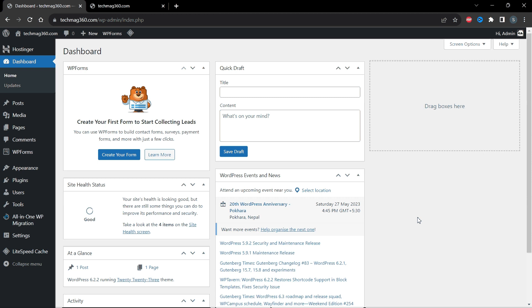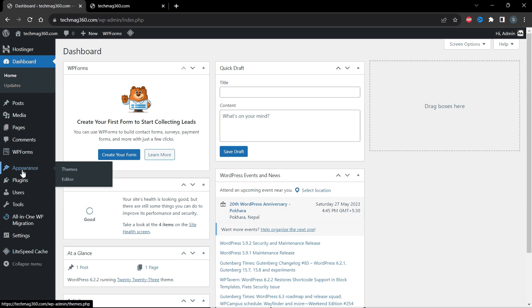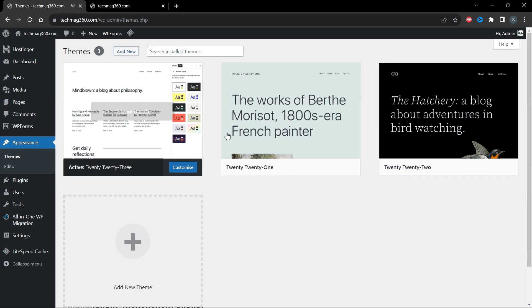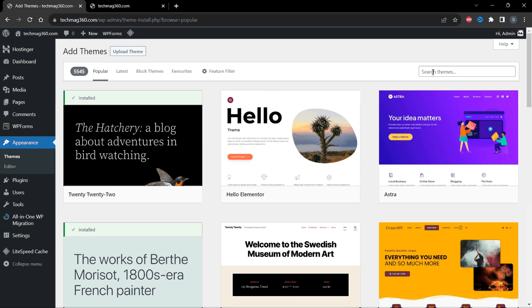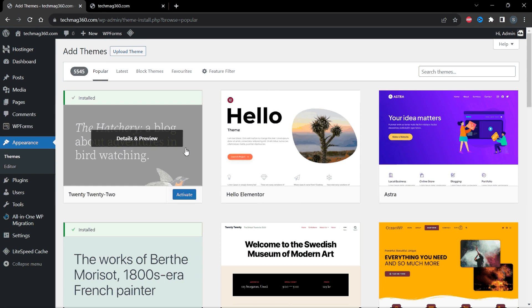In this tutorial I'm going to show you how to customize the WordPress 2023 theme and how to add a sidebar. The first step is to install the theme. To install the theme, go to Appearance, then select Themes. Click on Add New, search for the theme, install it, and then activate it.